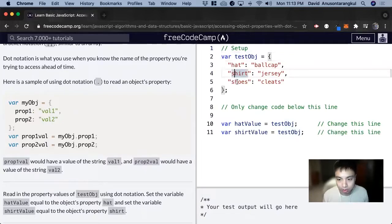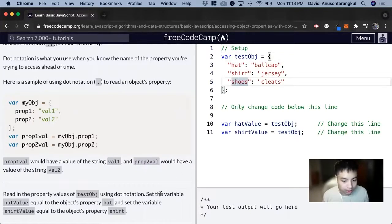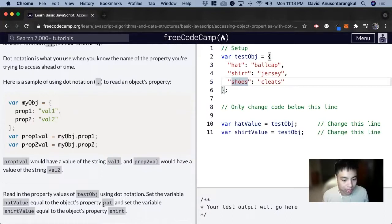We have a hat, a shirt, shoes, and set the variable hatValue equal to the object's property hat.